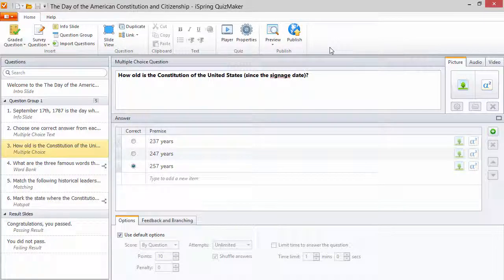It's Brian from iSpring again and this time we're going to talk about shuffling answers. iSpring Quizmaker gives you an option to randomize the answer choices for most question types.